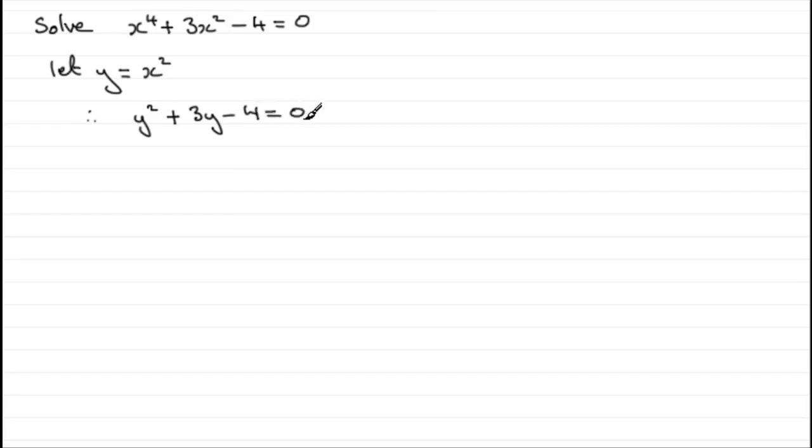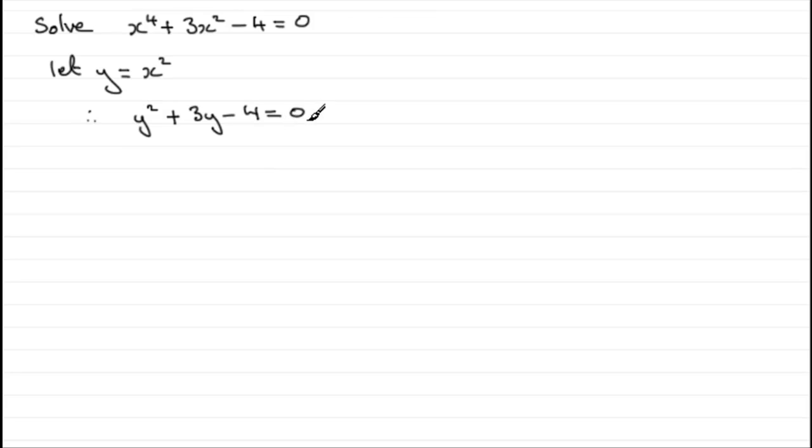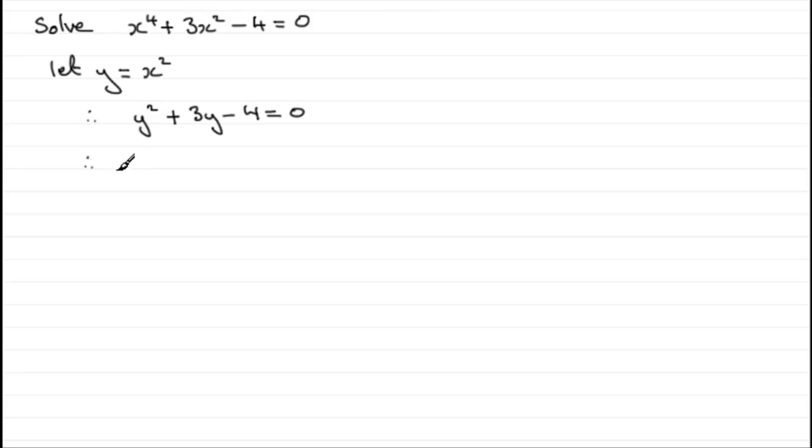Clearly here we've got a quadratic equation in y. But y equals x squared, so we can say that this is a quadratic equation in x squared. When it comes to solving this now, all I've got to do is either use the quadratic formula, or if it factorises, factorise it. And this one factorises.